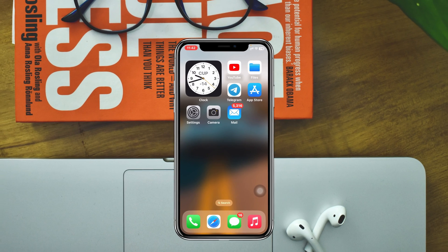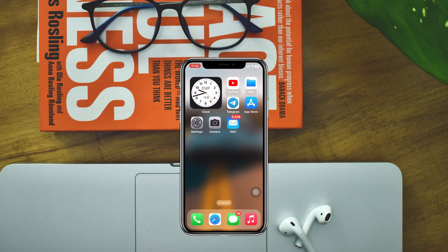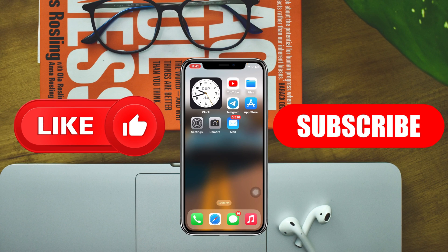Hope you find this pretty helpful. If you do, drop a like and subscribe to this channel. See you guys in the next video — thank you very much for watching.